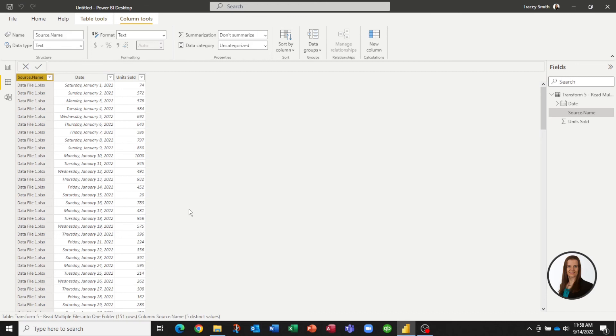I hope this function helps everybody save some time in pulling data into the system when you have multiple files of the same structure.